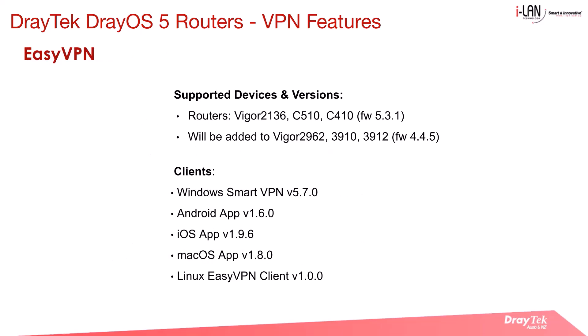Currently, EasyVPN is supported on the Vigor 2136, C510, and C410 models with firmware version 5.3.1. It will also be available in the Vigor 2962, 3910, and 3912 routers running firmware version 4.4.5.